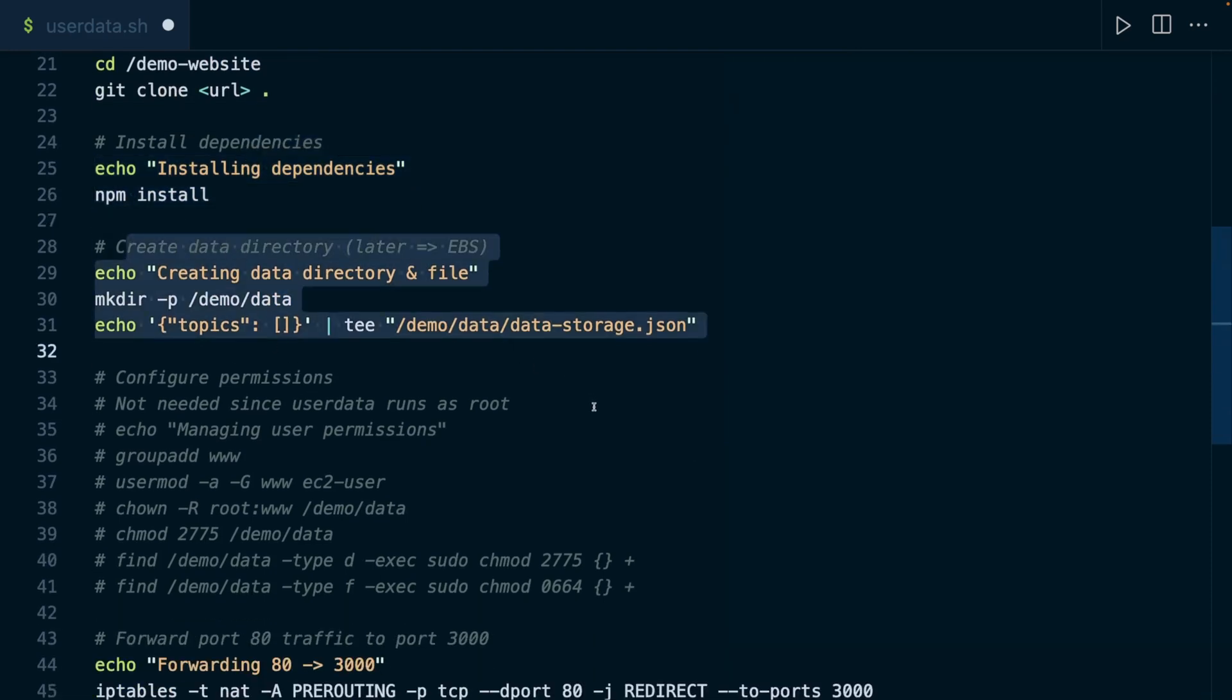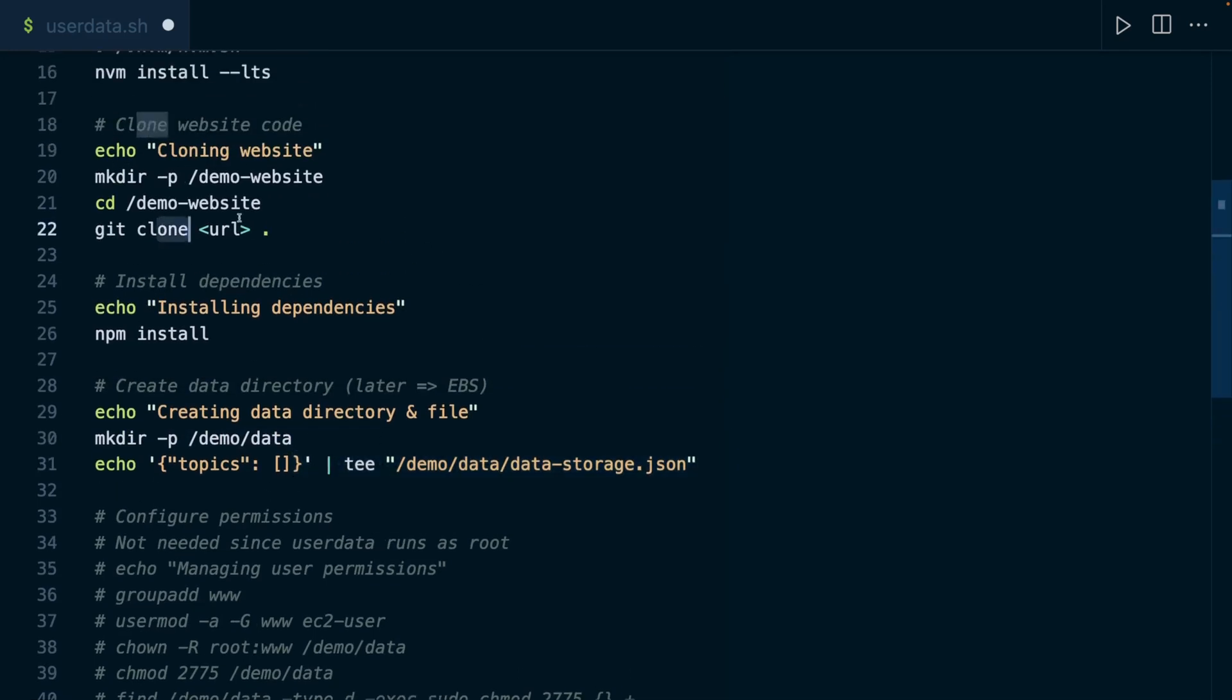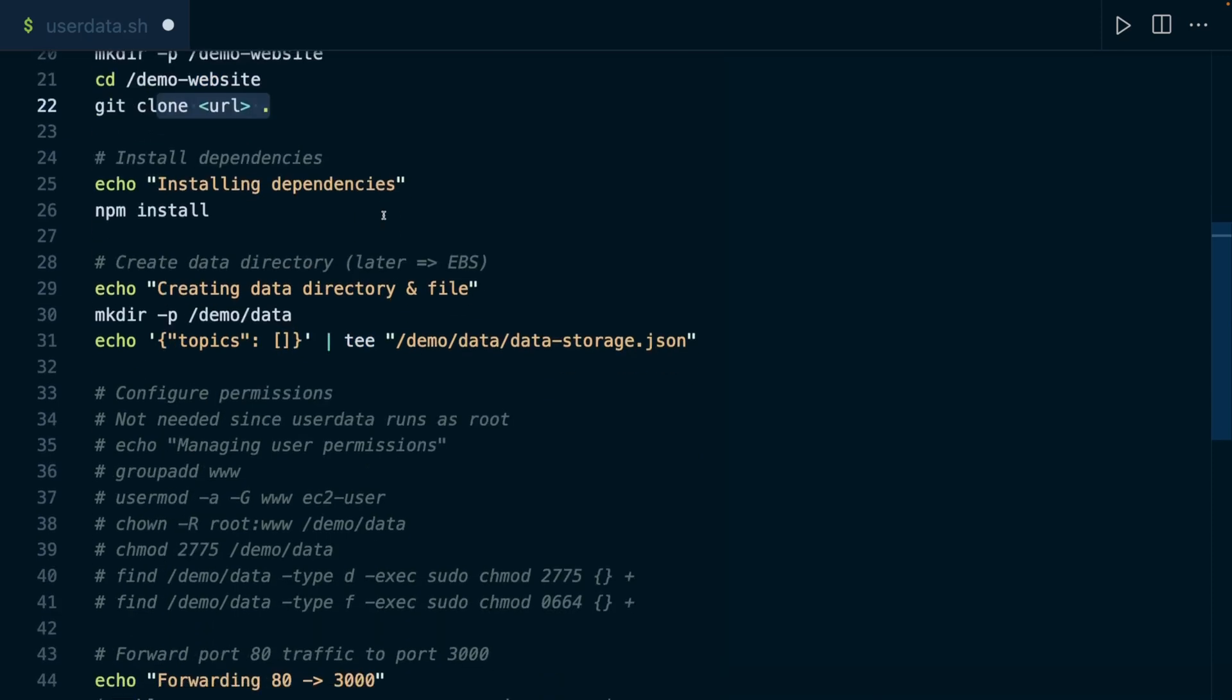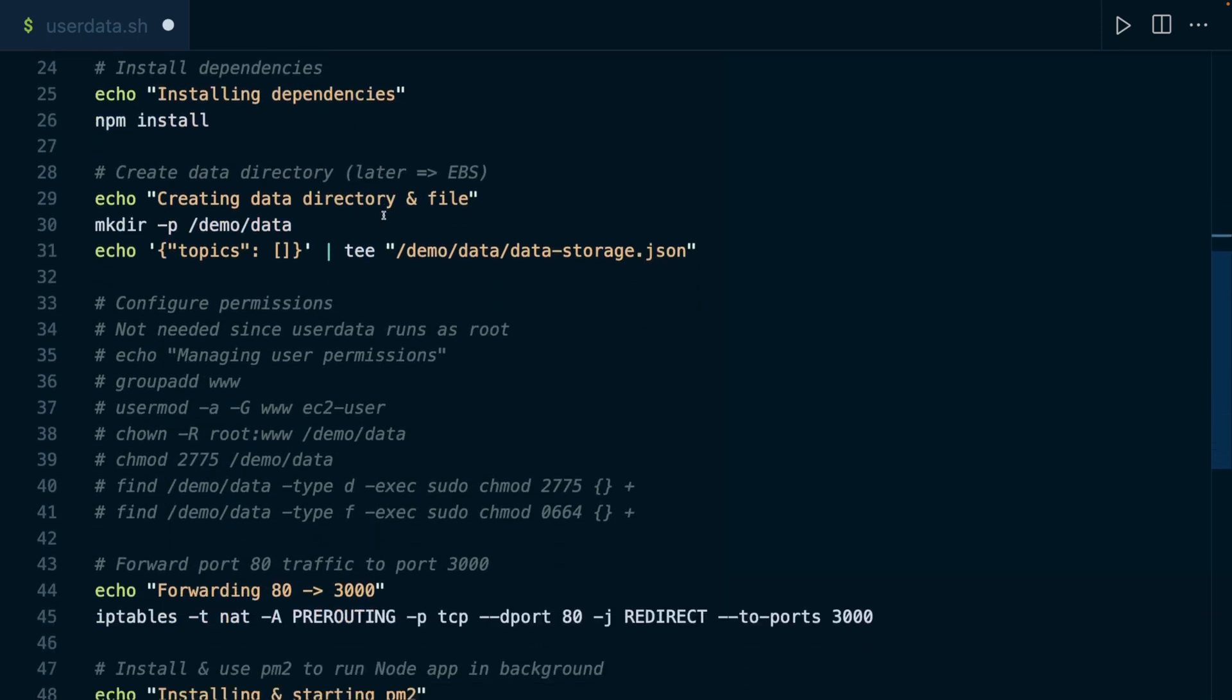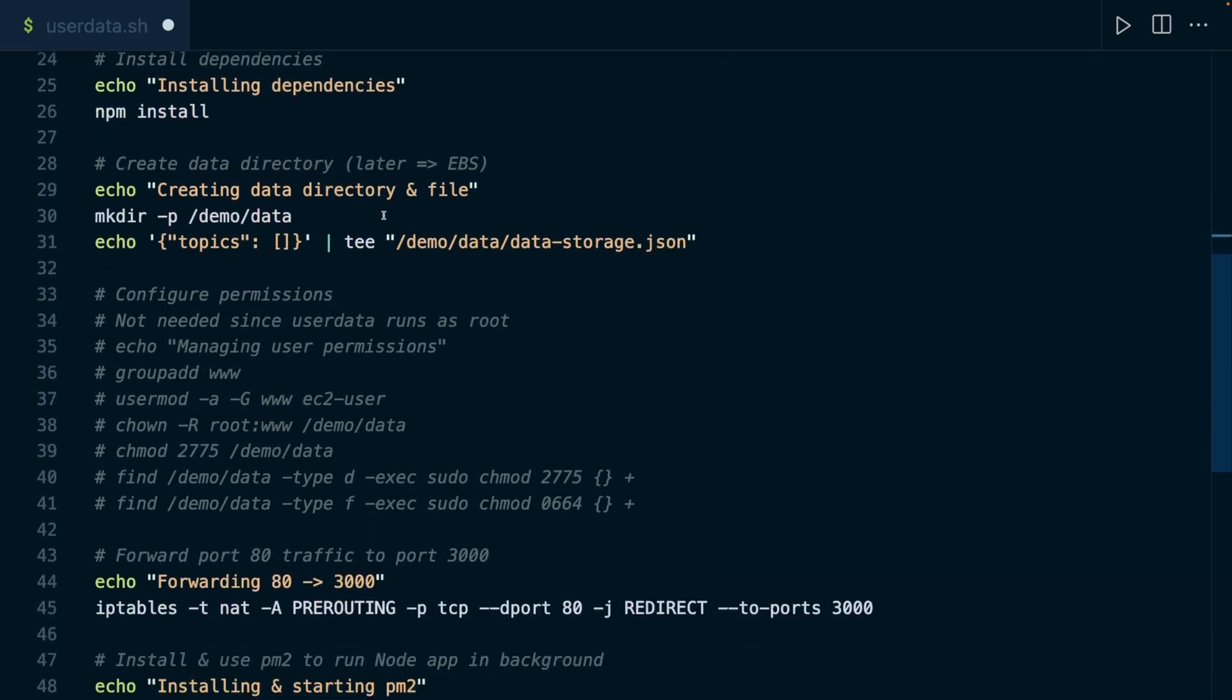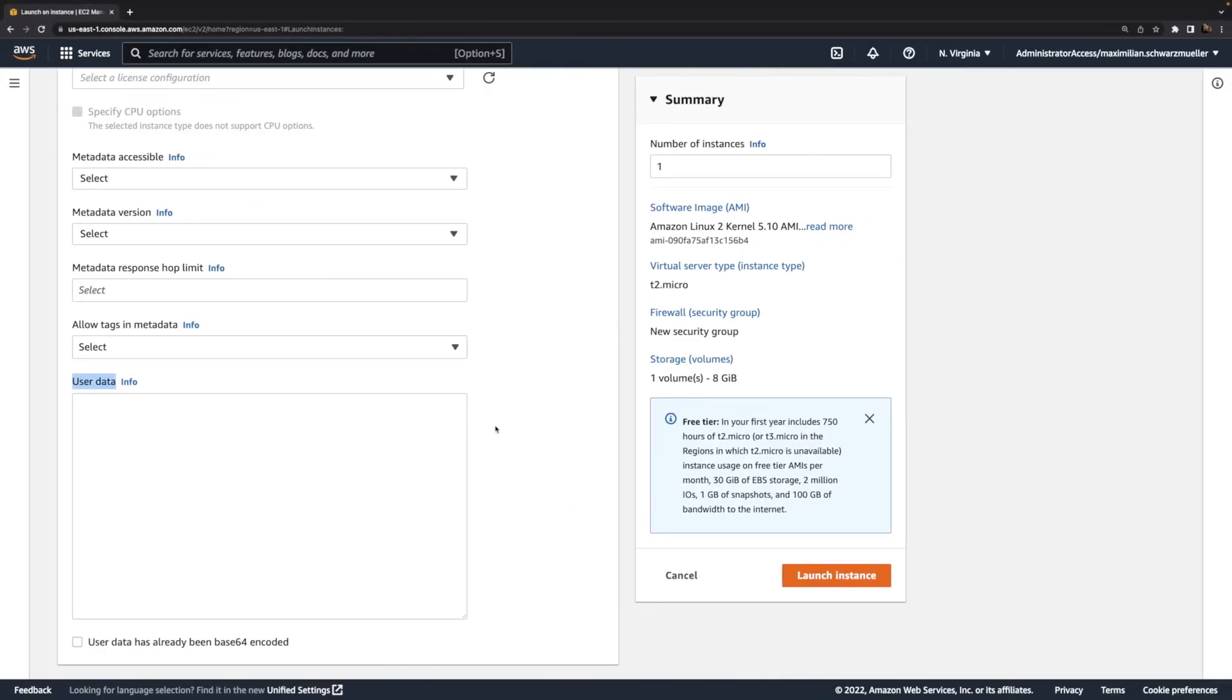Then here we do create that folder and that file where this web server of that website, which we're going to clone, will write some data to. And then there's one important difference compared to that other video I mentioned. In that other video, we had to go through a couple of steps related to user permissions. Now we don't need those here when using user data, when passing a script here into this user data field, because the script